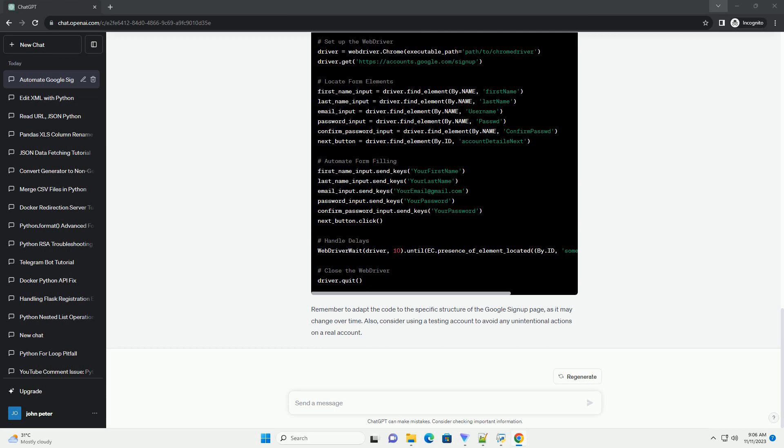Now, let's create a simple tutorial on how to automate the Google signup form using Selenium in Python.